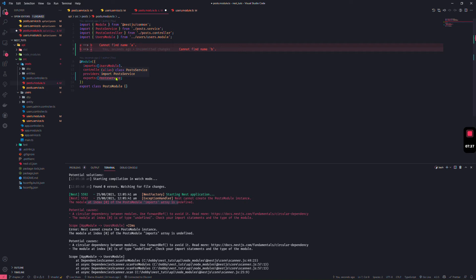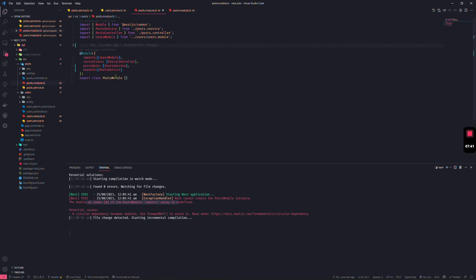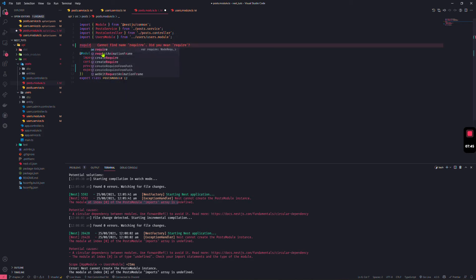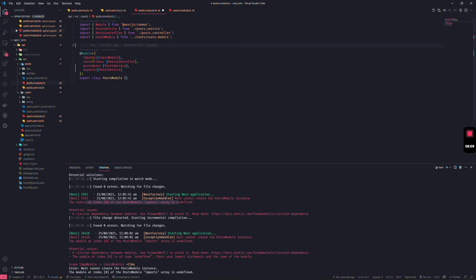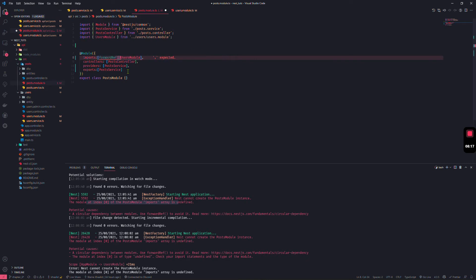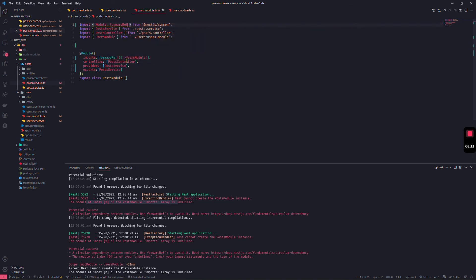NestJS provides a solution for this. Rather than using dynamic `require` or static `import`, we'll use the more elegant NestJS approach. The first step is to solve the module-level circular dependency using `forwardRef` — imported from `@nestjs/common`.